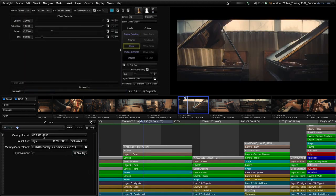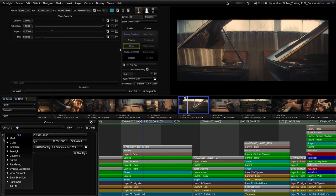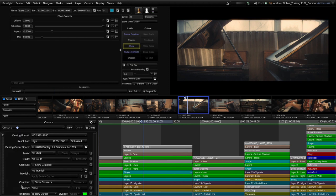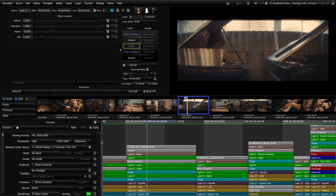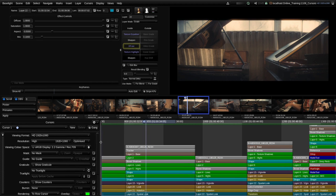There are several other settings for the cursors and I'm going to add those by clicking on this drop-down list here. Rather than add each one individually I'm just going to add them all and go through them, although some of them we're not going to spend much time on.